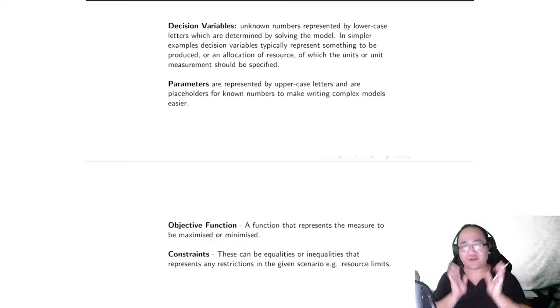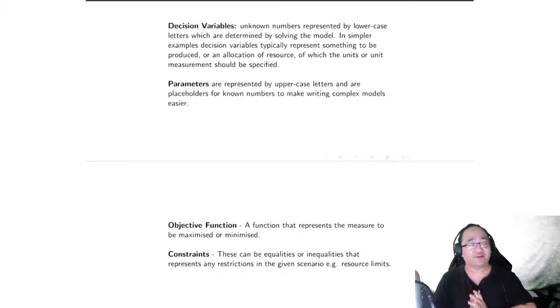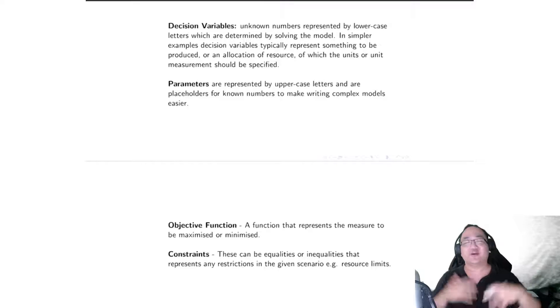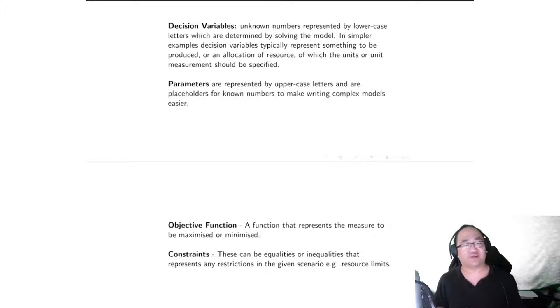There are more complicated examples that we will show later in the subject, but for now these are what decision variables can be.